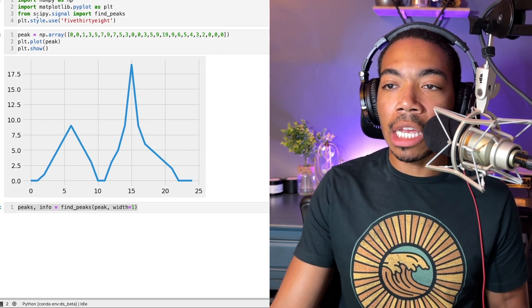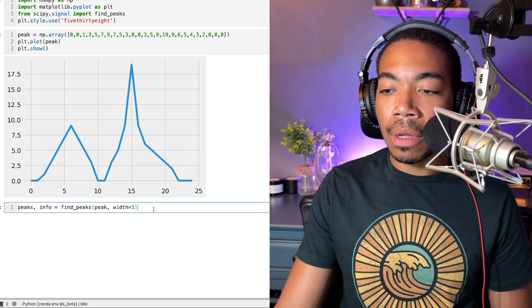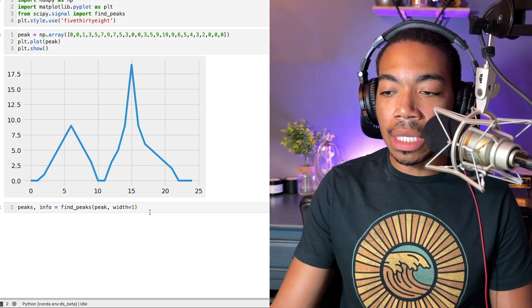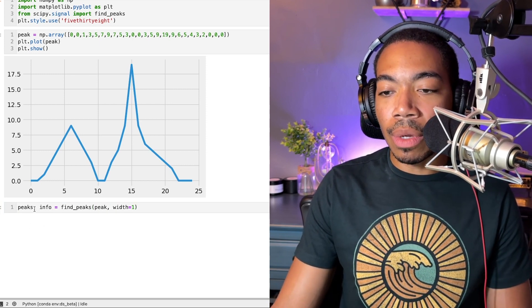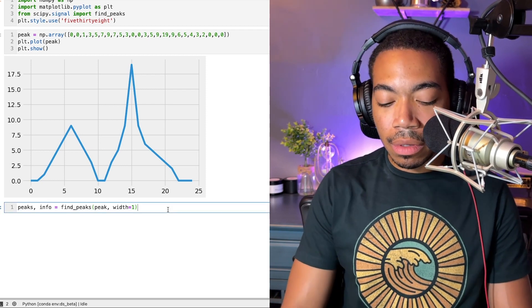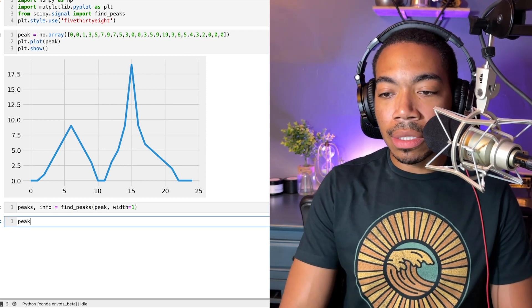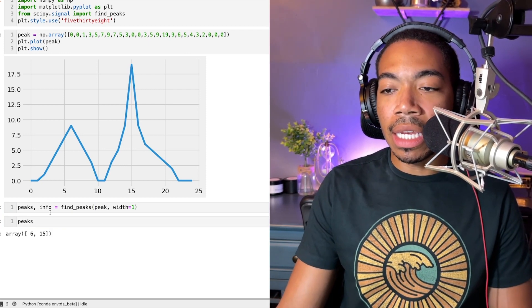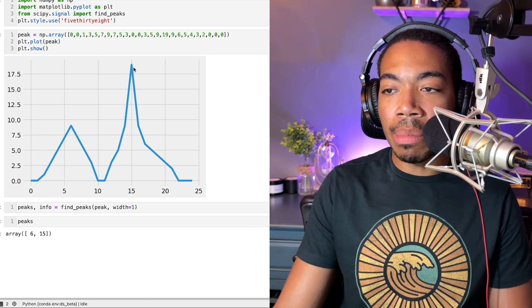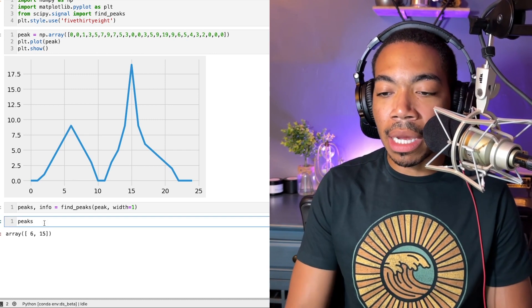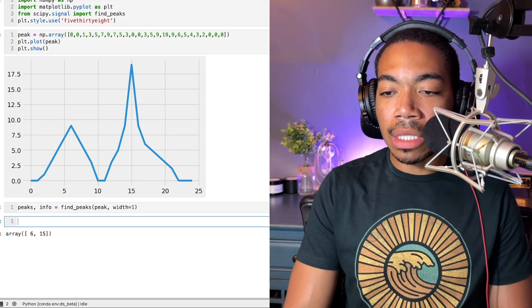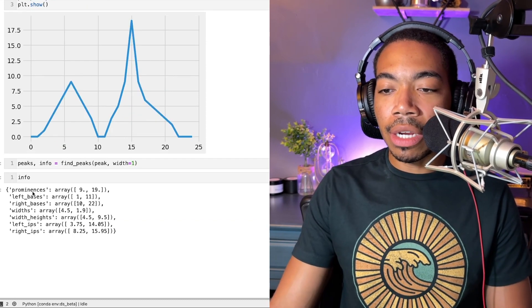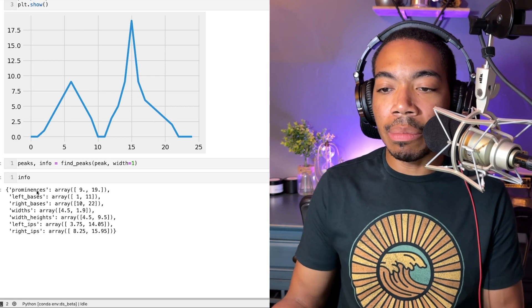Let's do that here. We have two outputs: peak and info. If we look at peaks, you see that we have the index value of where the peak apexes are located with the local maxima. If you look at this info component, we have a dictionary of the metadata of the peak.